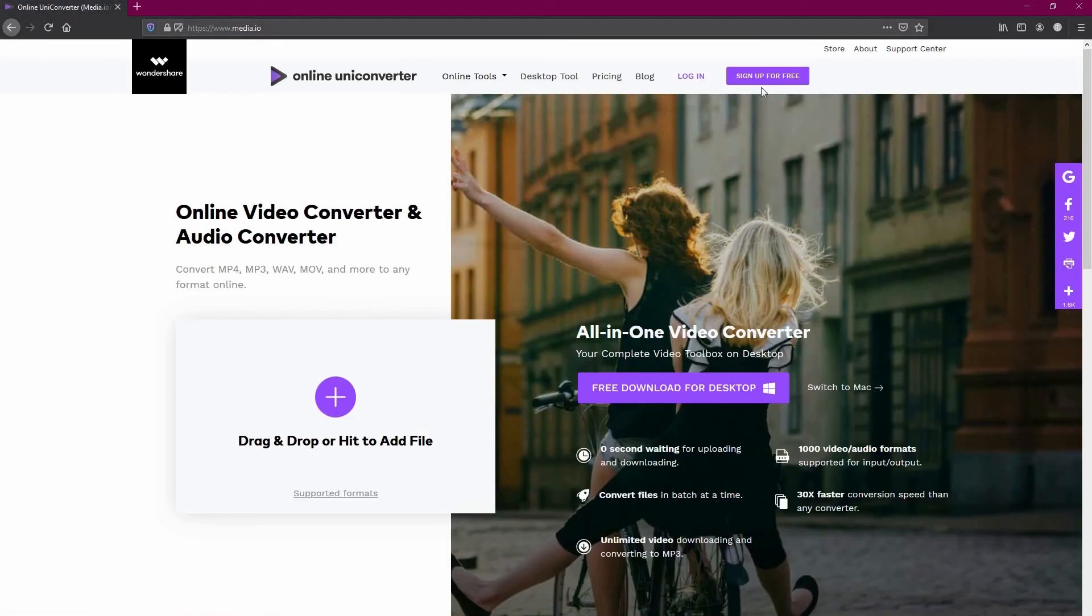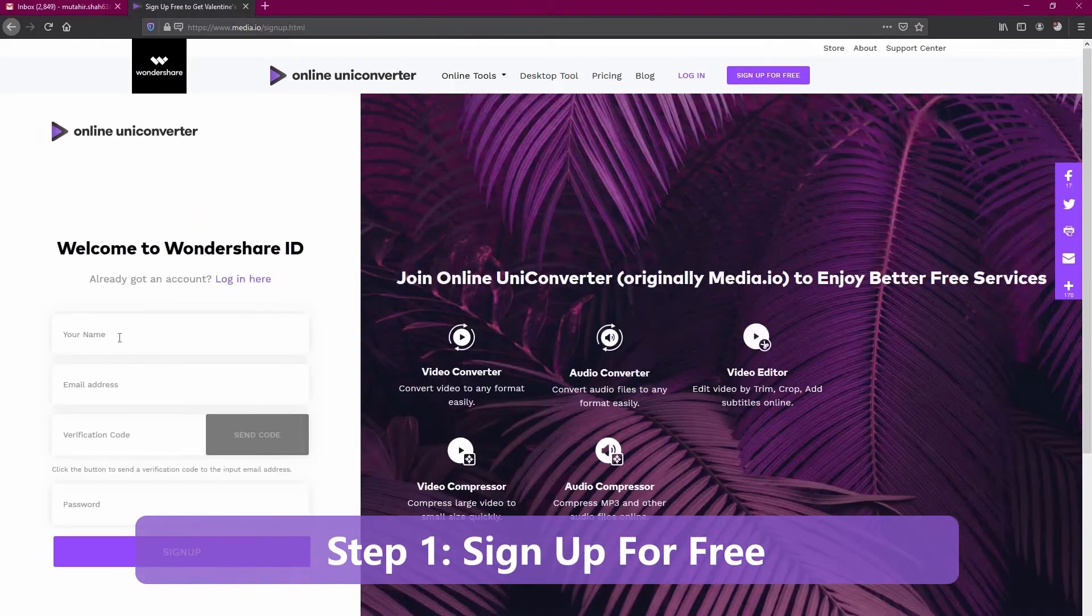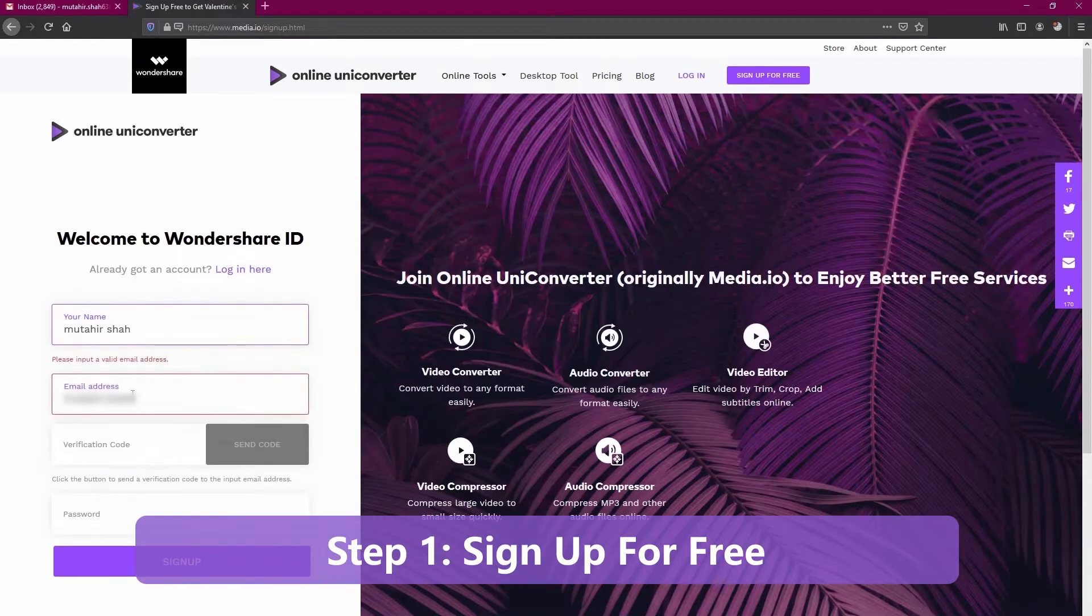Now, the first step is to click on sign up for free. This will then direct you to the signup page.